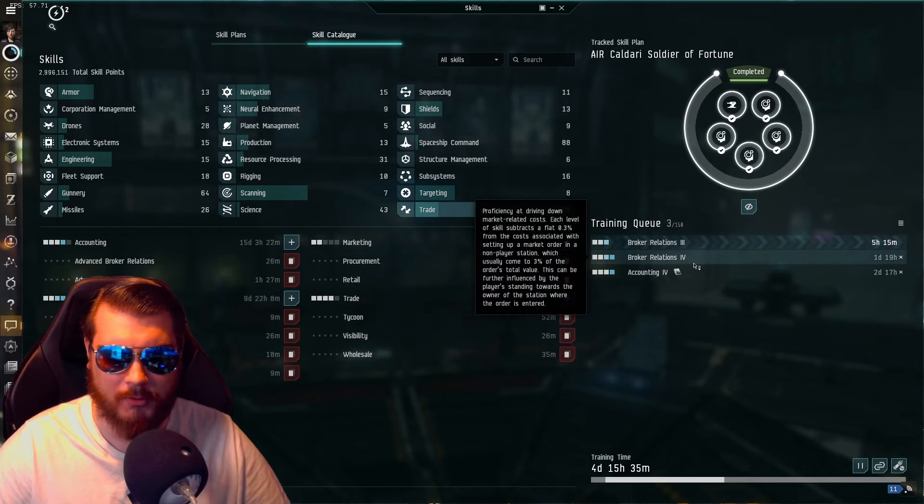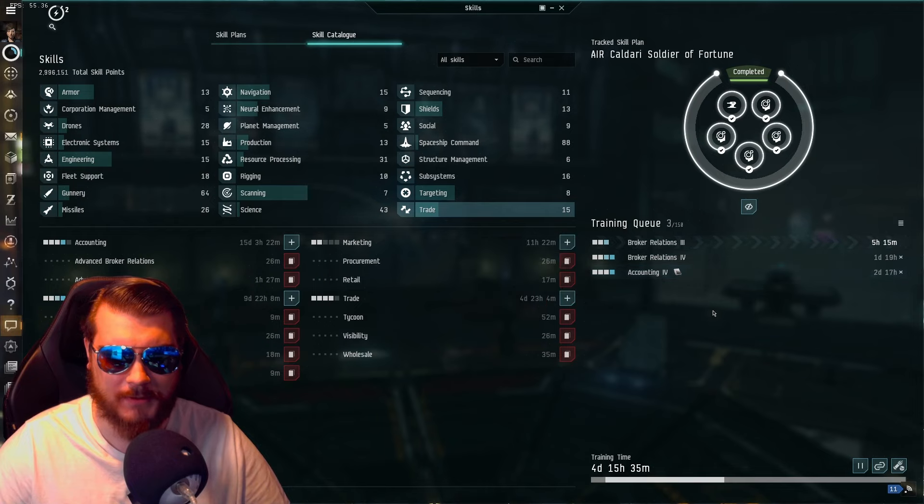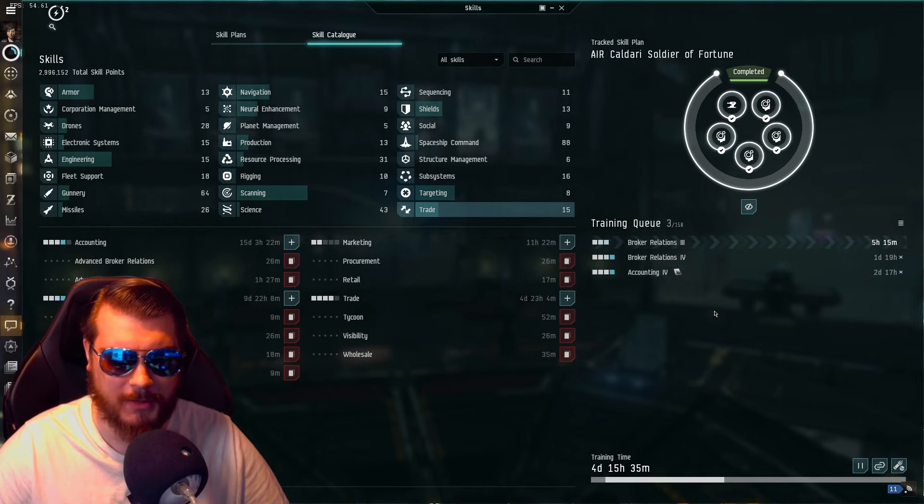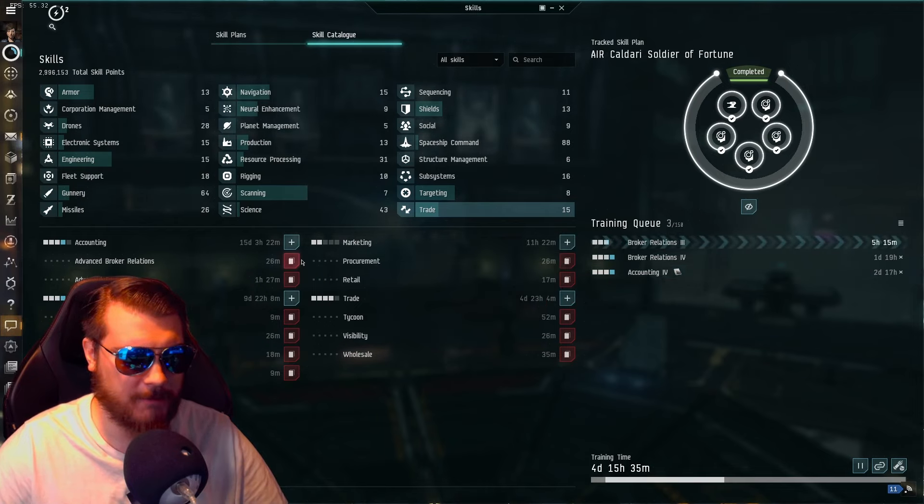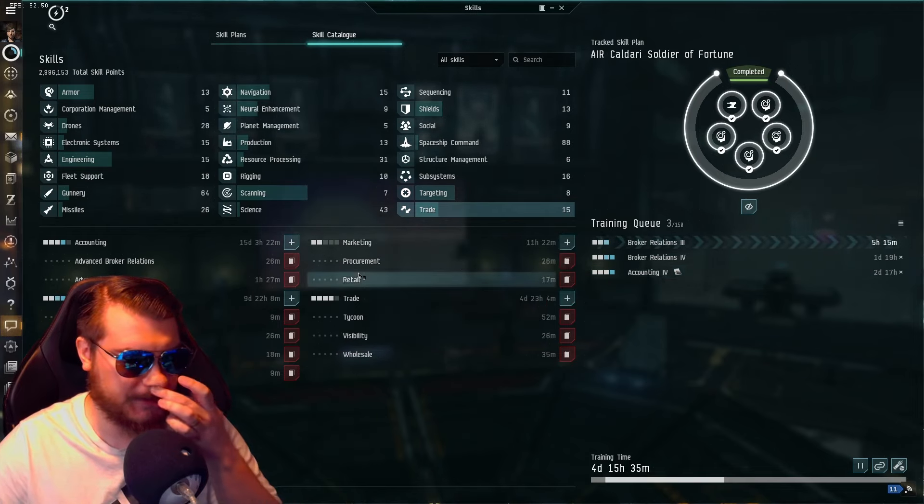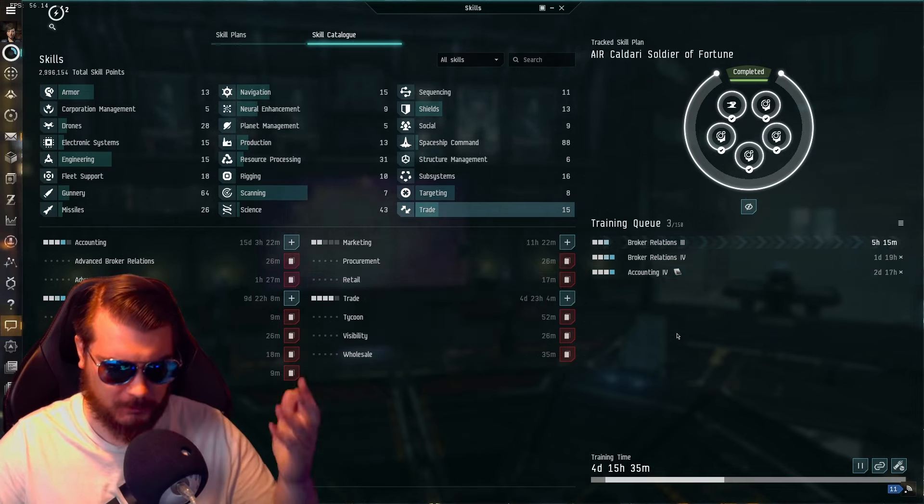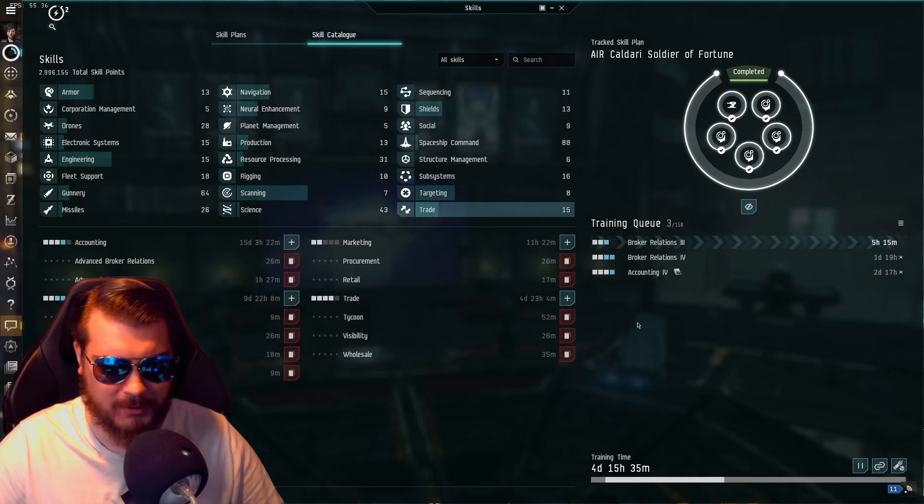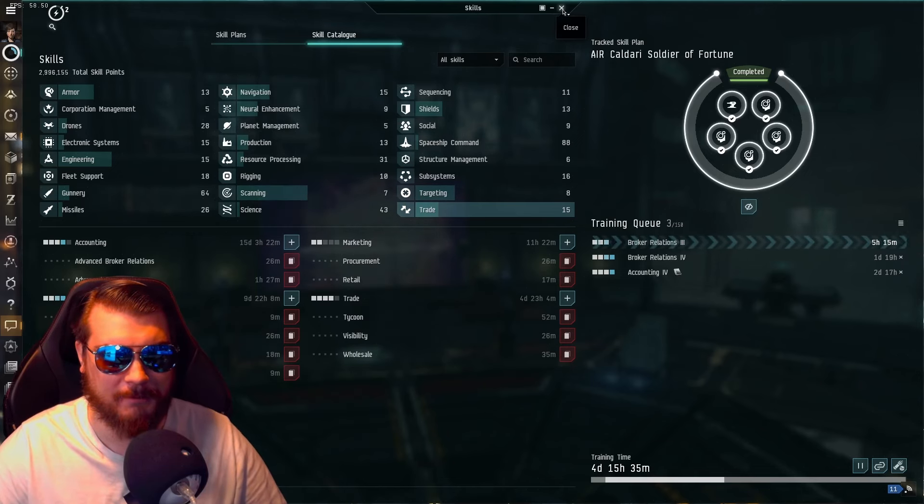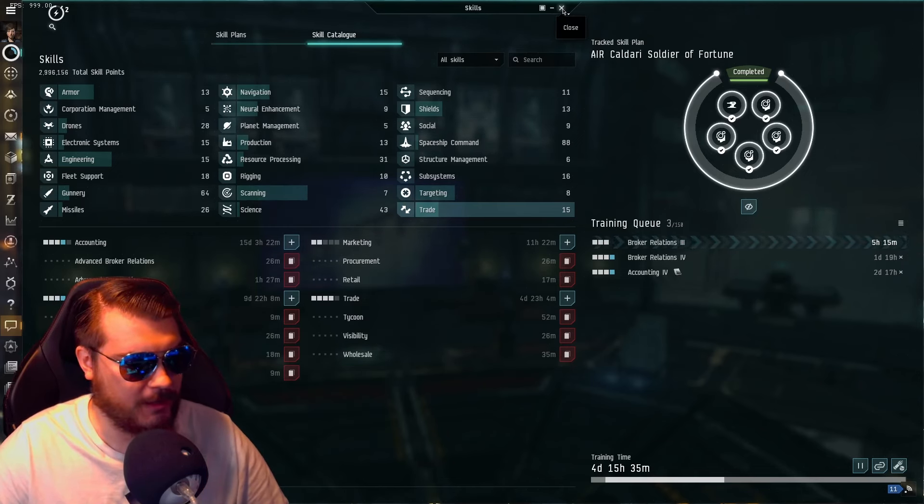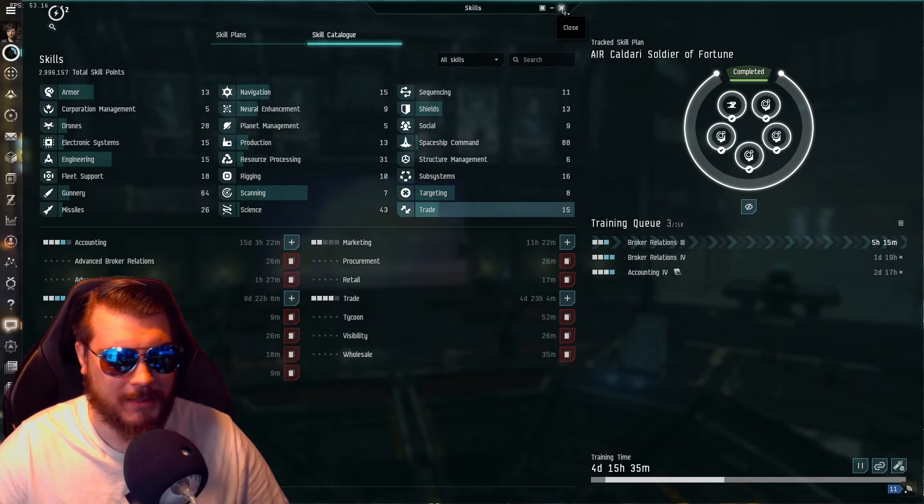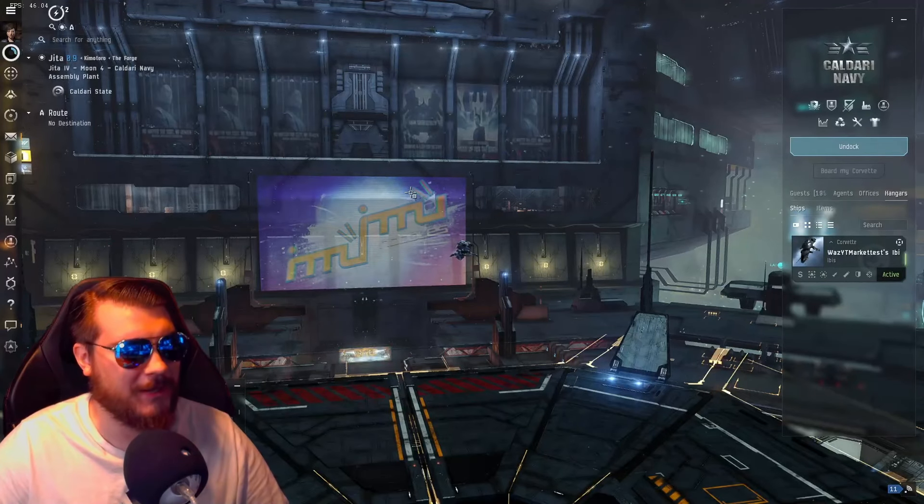We just have some more broker relations and accounting skills here waiting to be researched. We have four days on the training time. I'll probably add another skill in there. Ultimately, it won't matter because by that time, we'll either be Omega or we won't because that sale will be done.